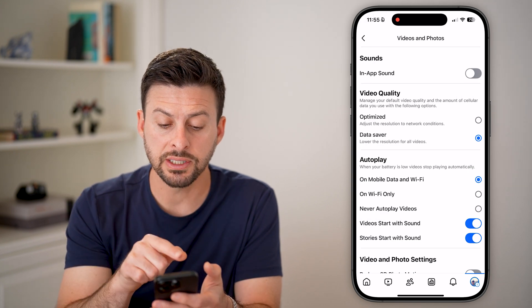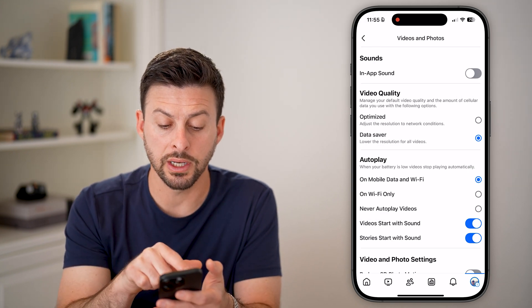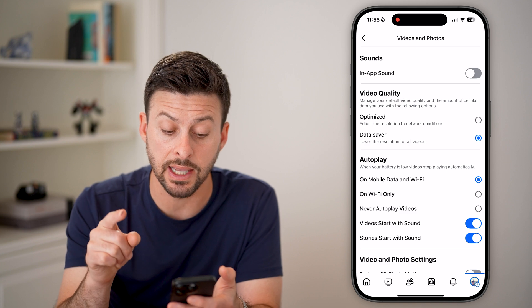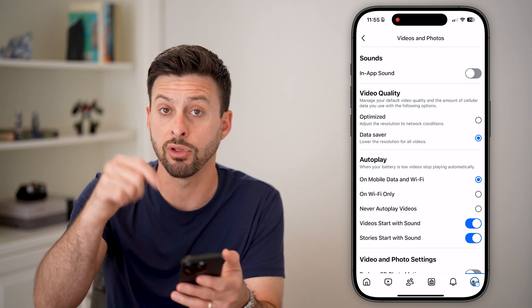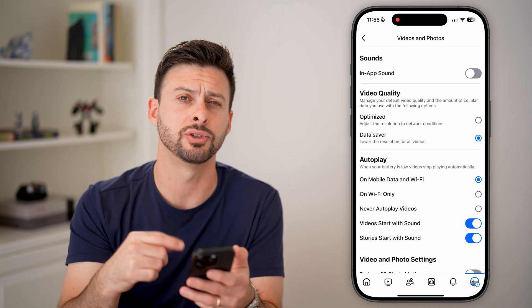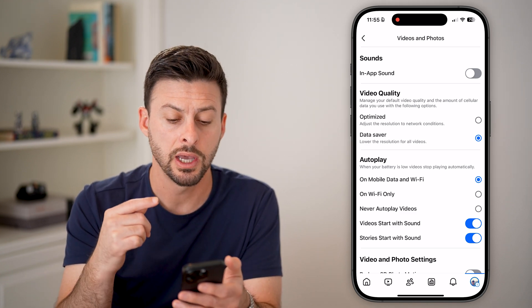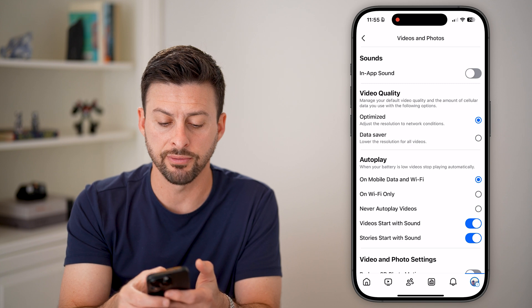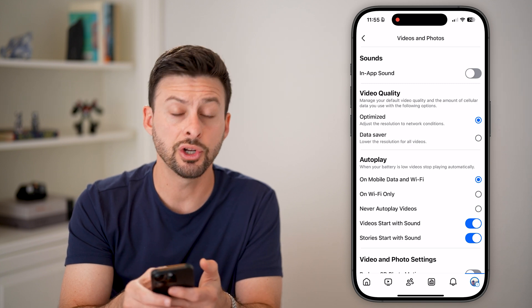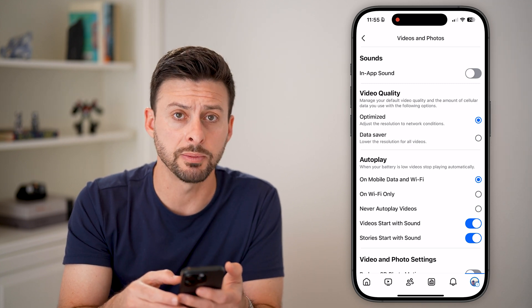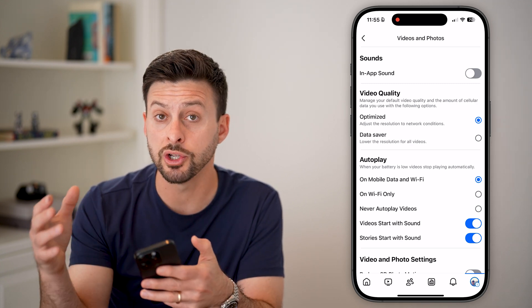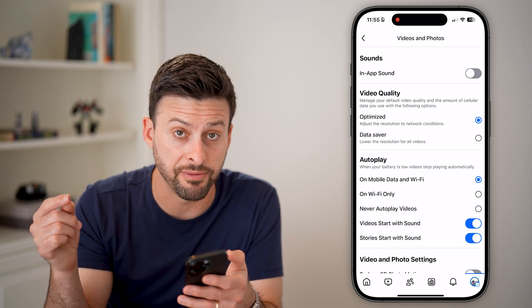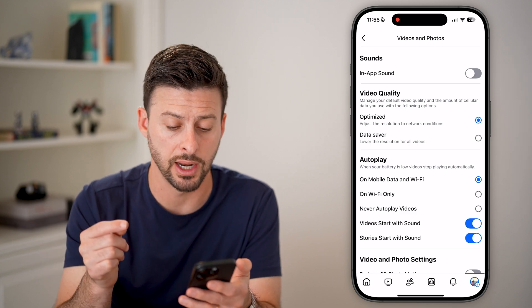And now you can see video quality. There are two options. One is data saver, which will have lower resolution videos. But if you want higher resolution videos, switch it over to optimize. This will adjust the resolution based on how fast your internet is.